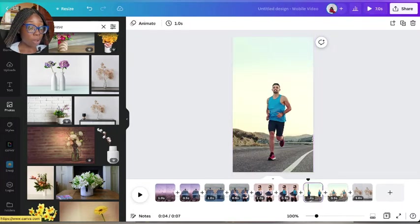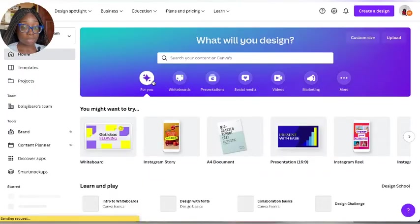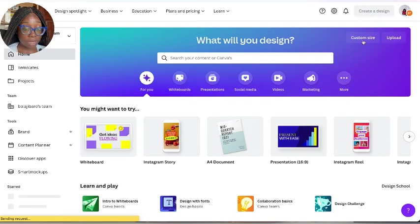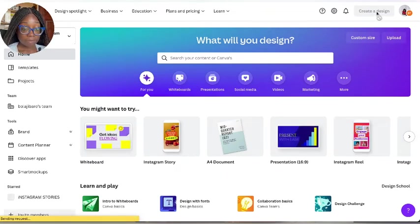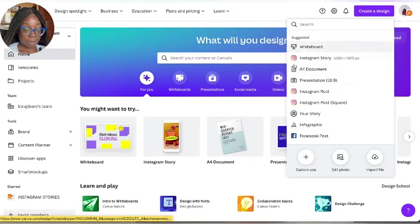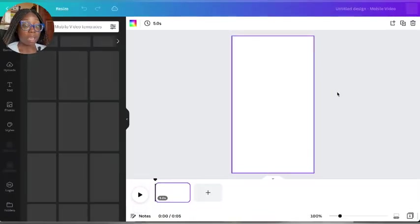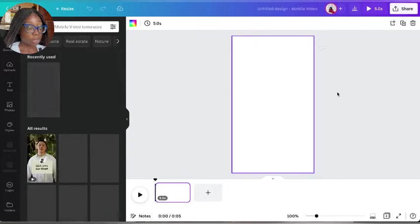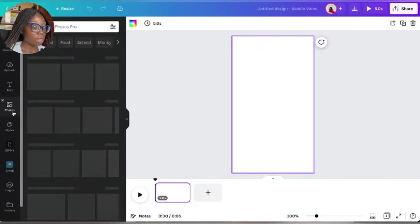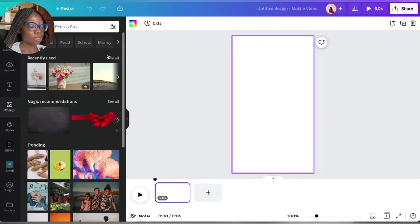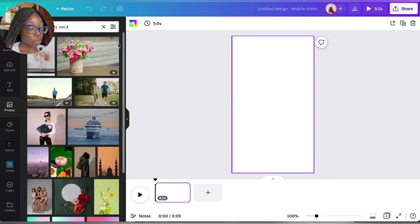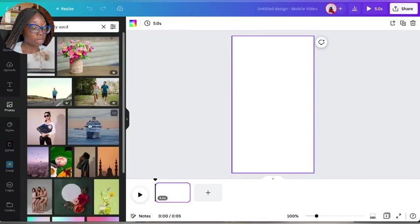Let me show you how we can do it from scratch. This is my Canva. We're going to come to create a design. Instagram Reel - because you want to use Instagram Reel, which is the same size as TikTok. I'm going to be using photos I've already used before.